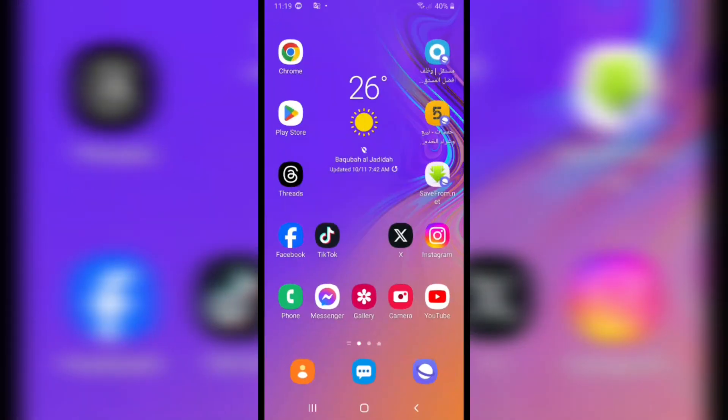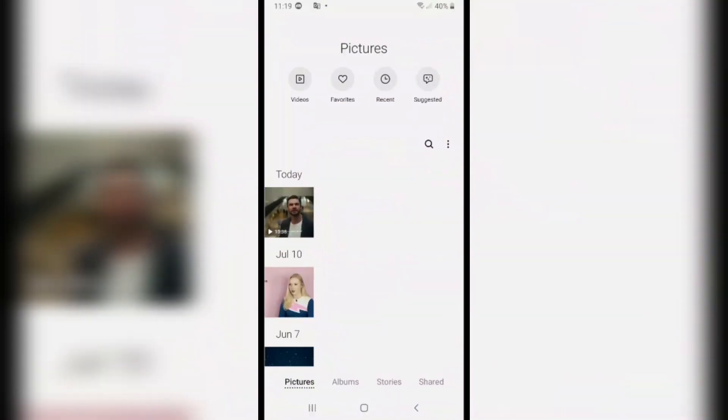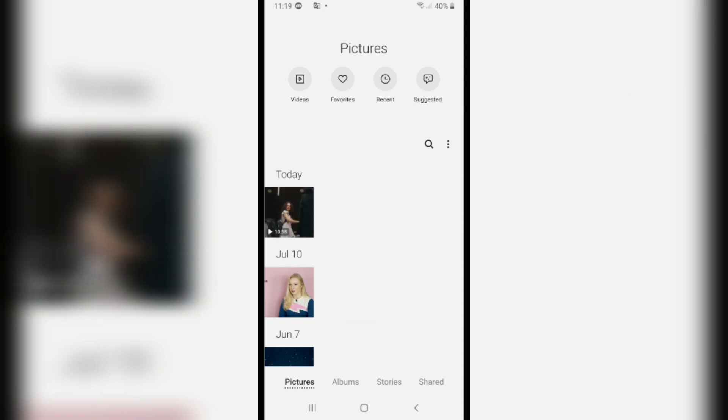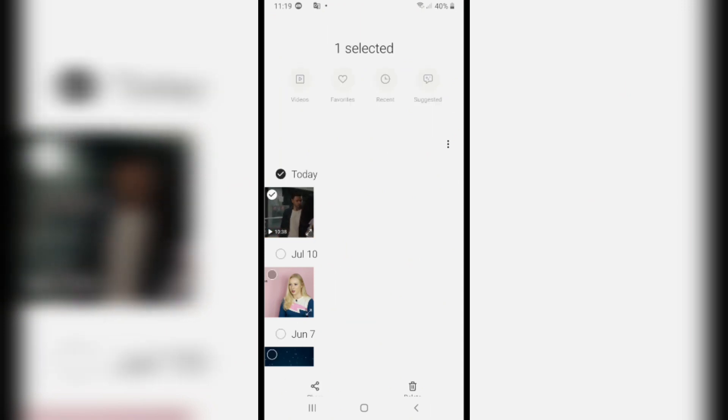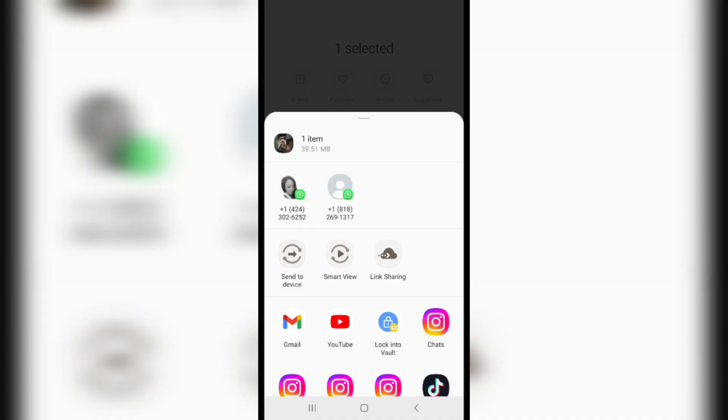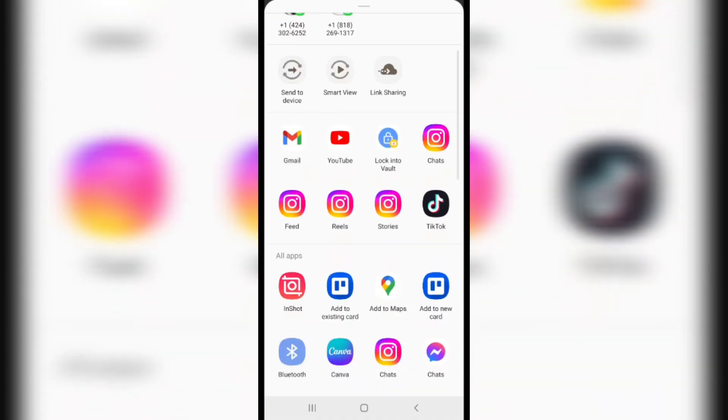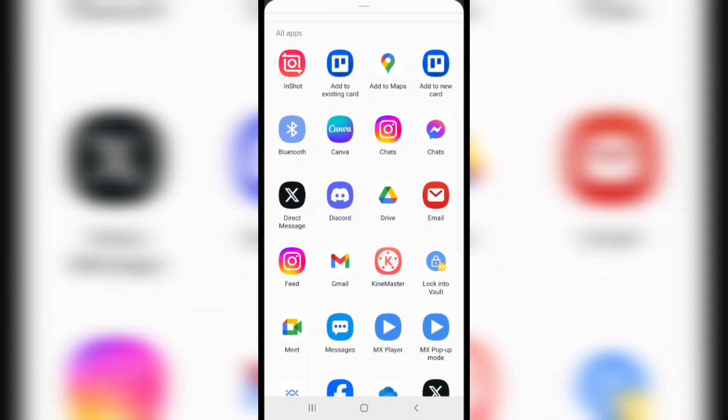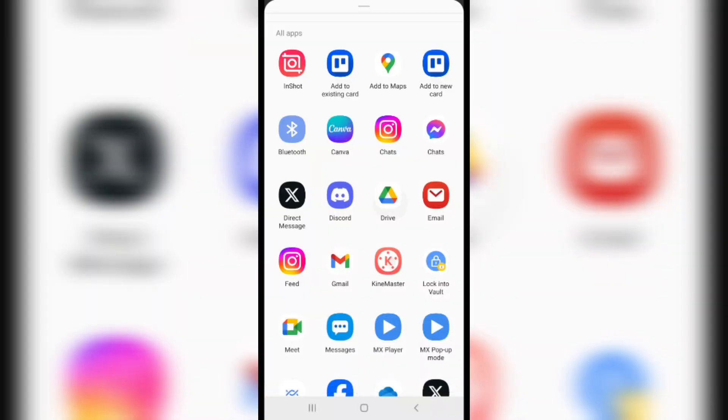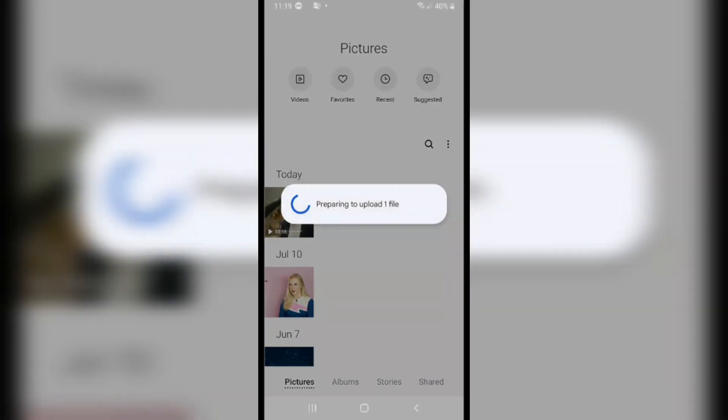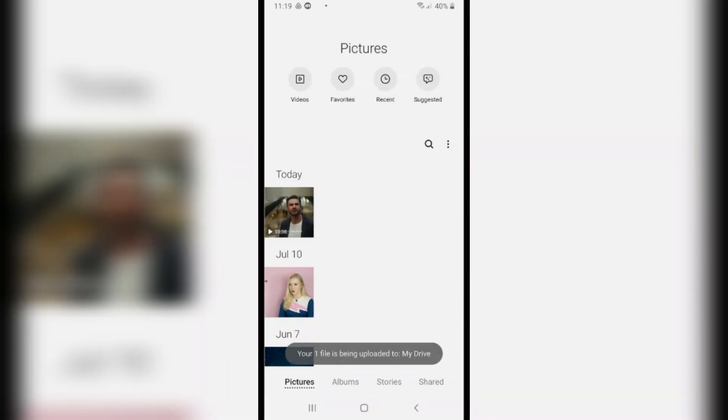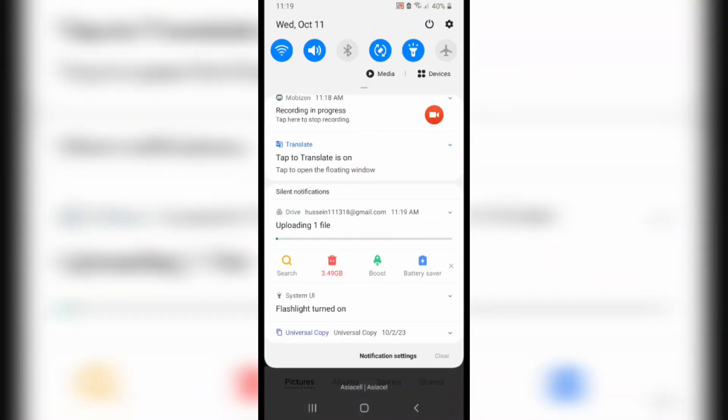First, click back and head over to Gallery again. Hold on the video for two seconds and click on the share icon. After that, scroll down and click on Drive, tap on it. Name the video from here, and after you complete everything, click on Save. It's preparing to upload it as you see.